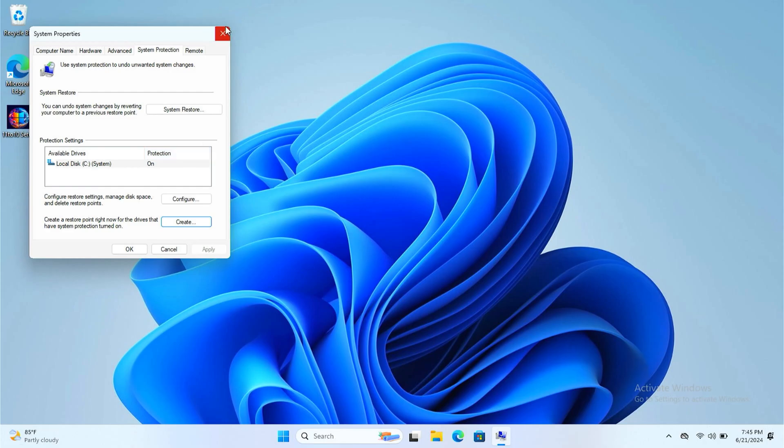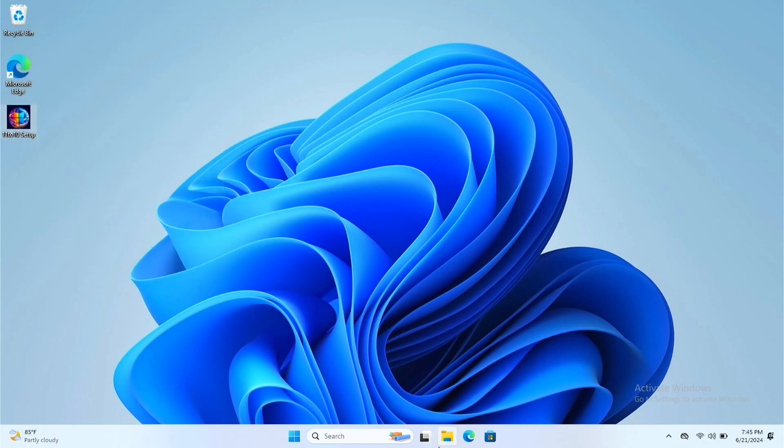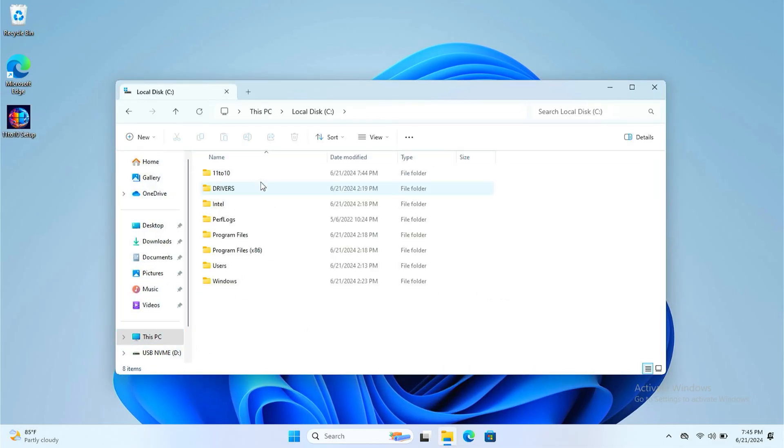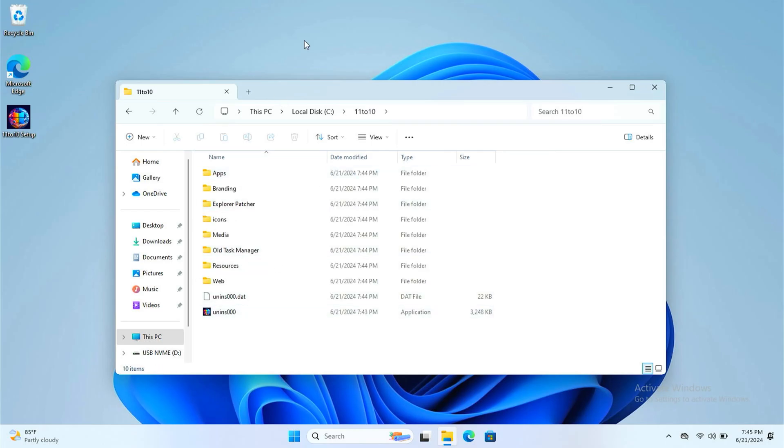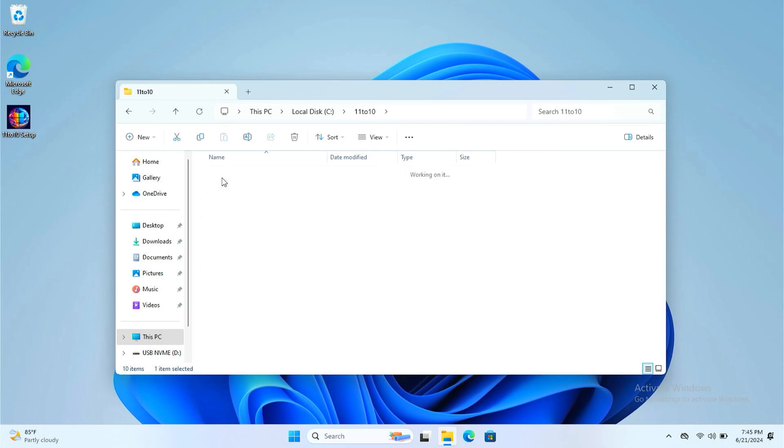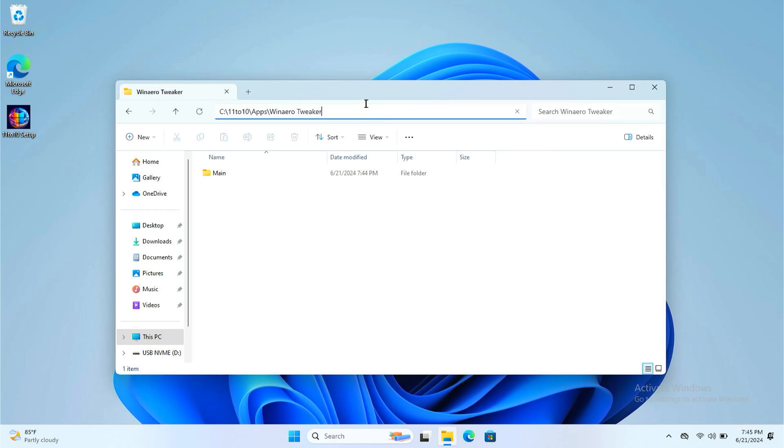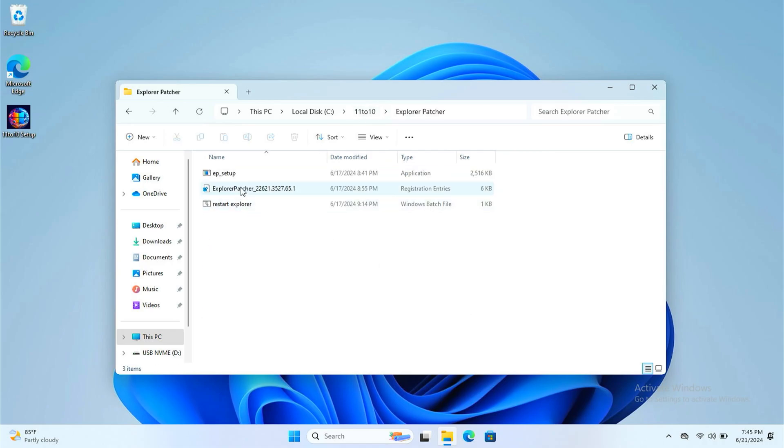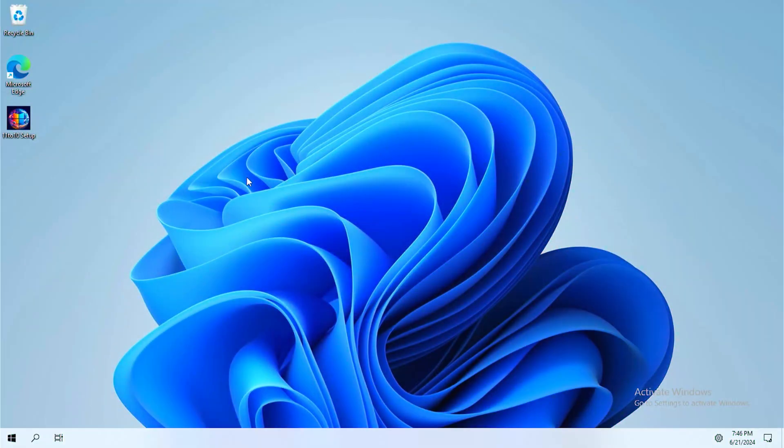Once you create the restore point, go back to the folder. First of all, let's install Explorer Patcher. Click Explorer Patcher and don't forget to run the setup. And there you go, you see the Windows 10.